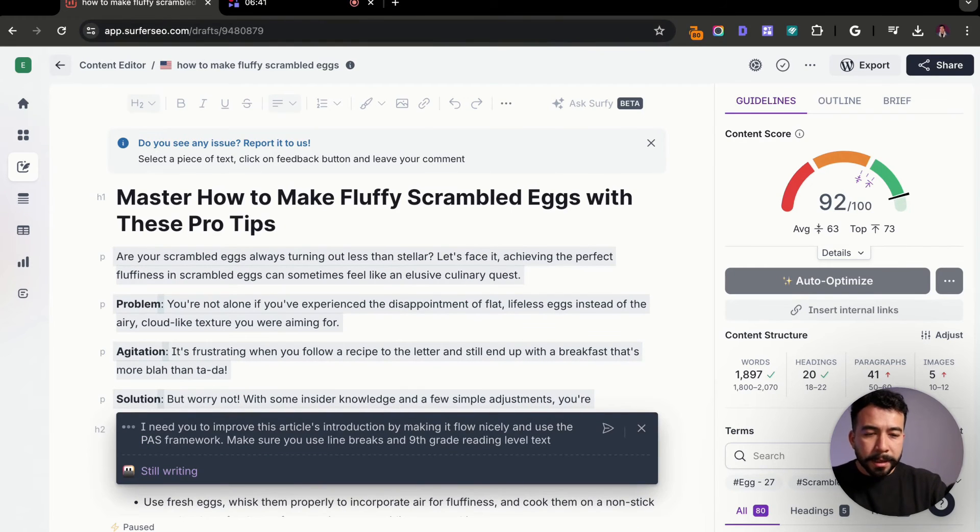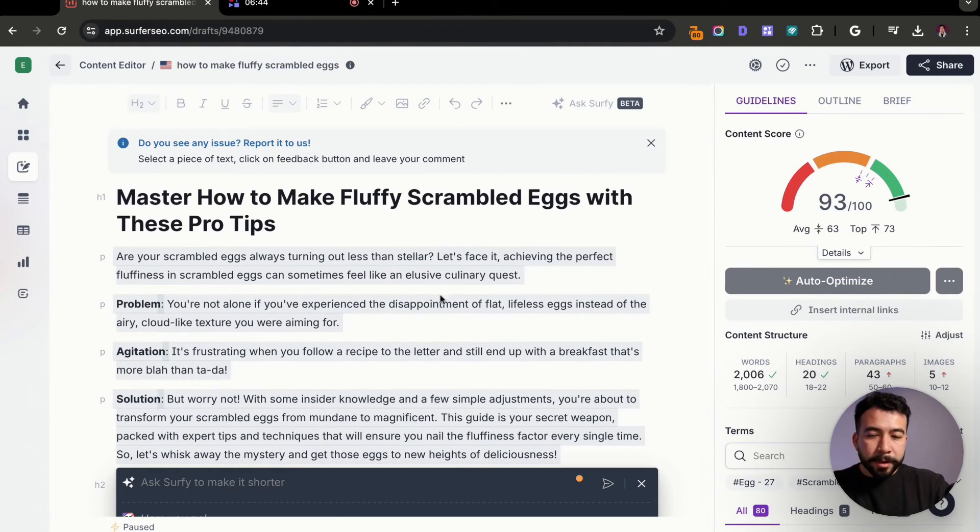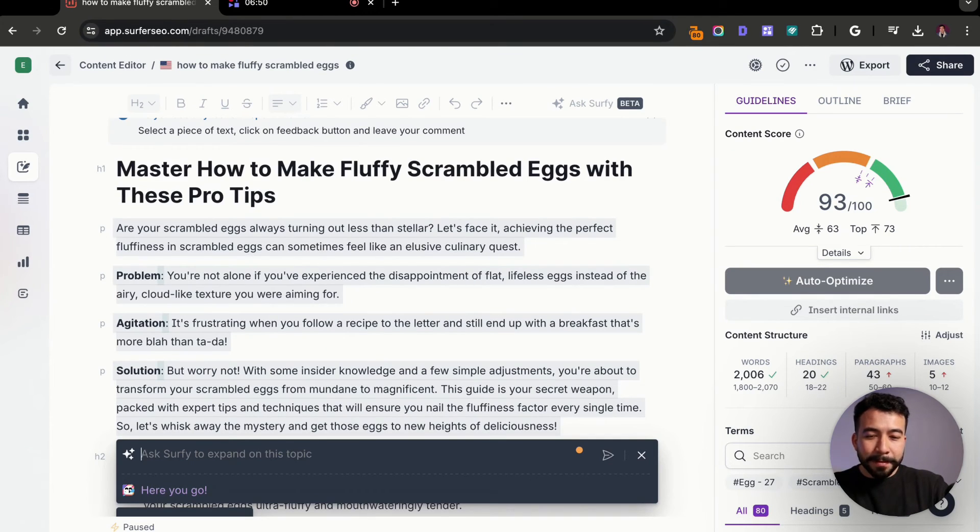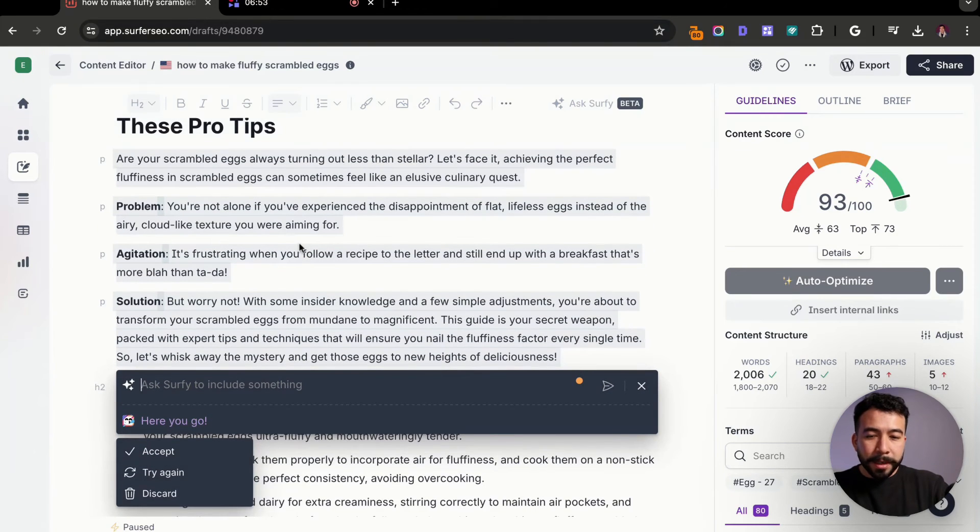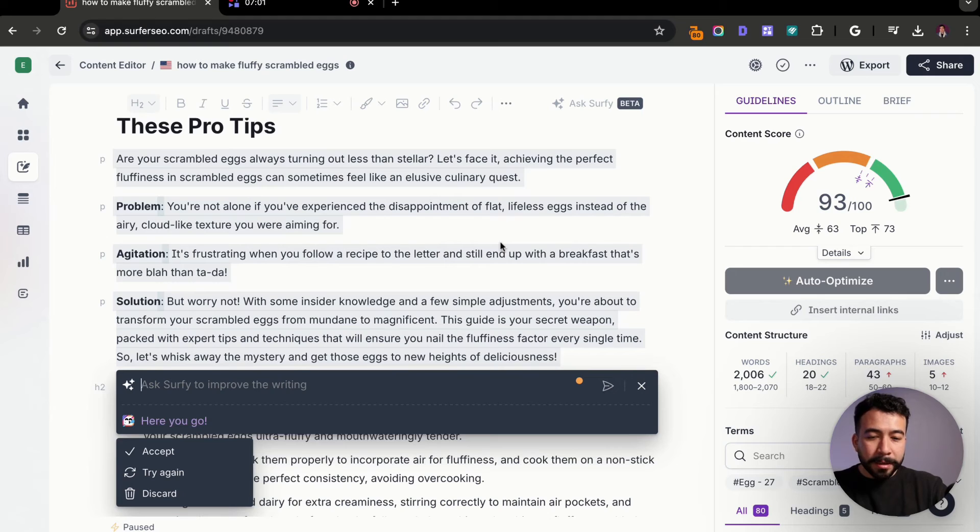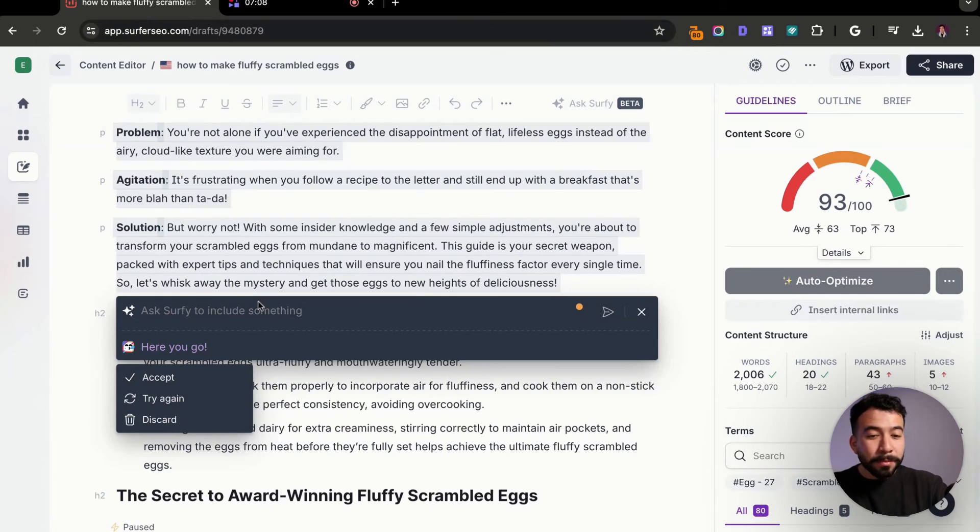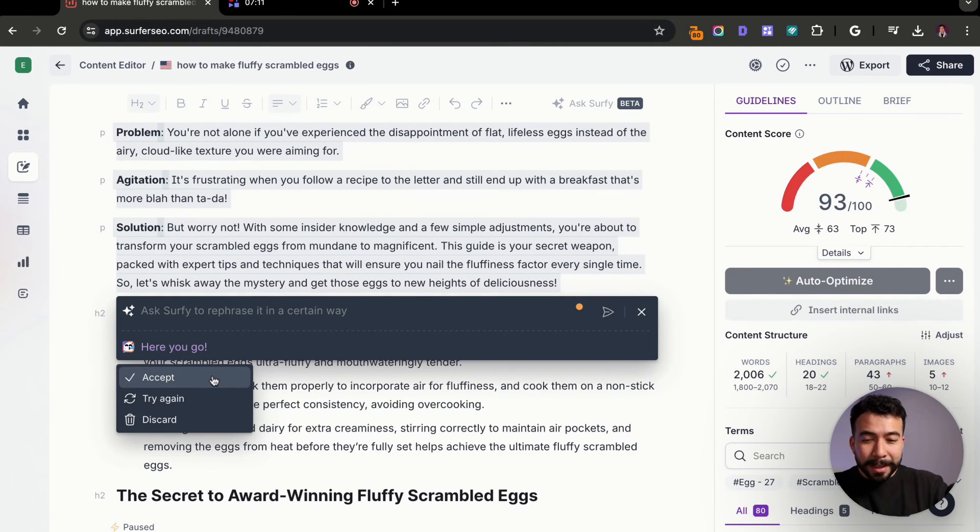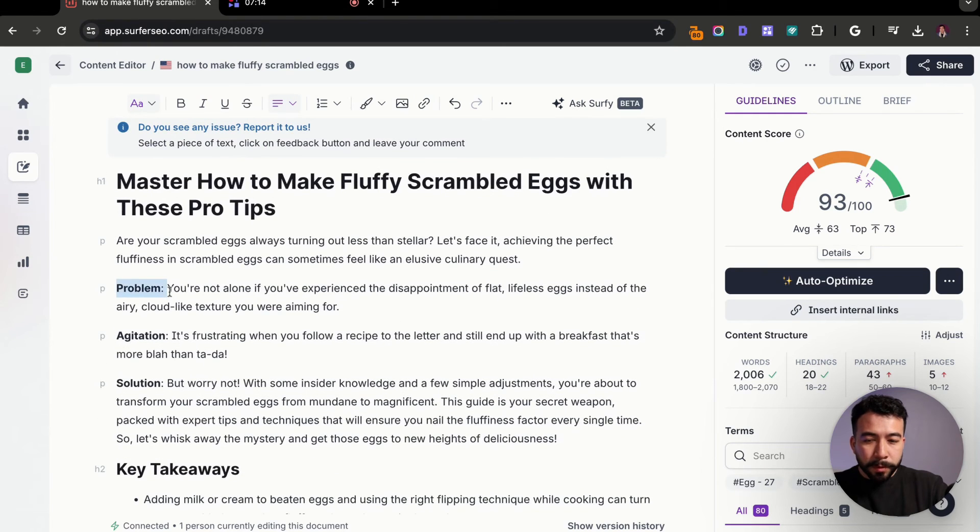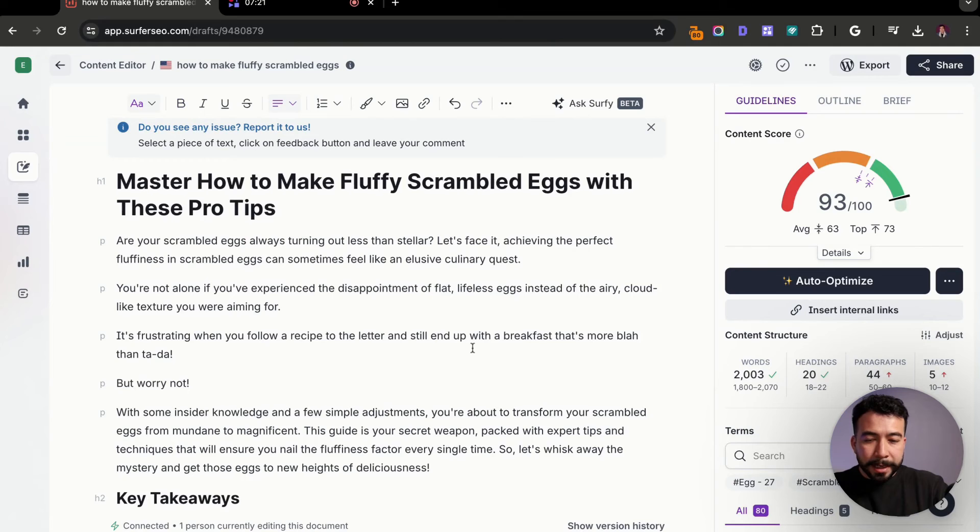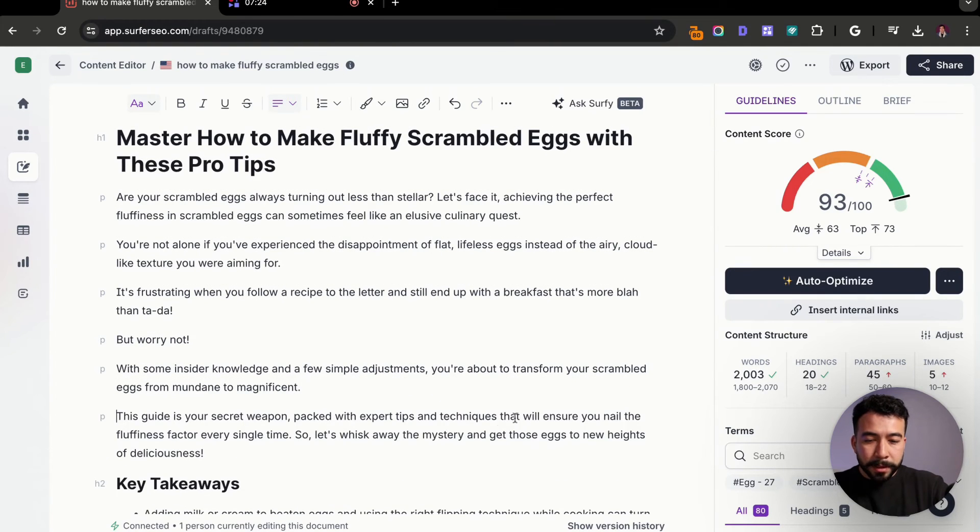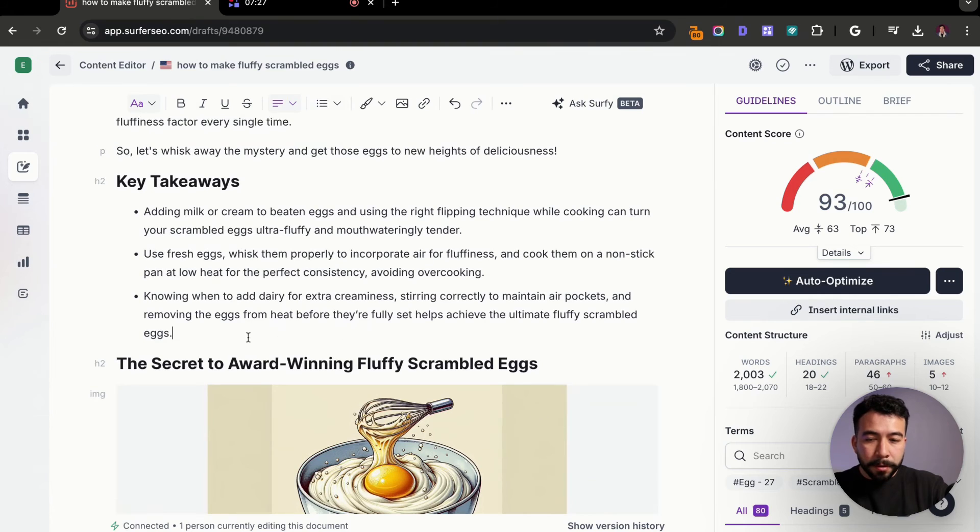And here you can either rephrase or expand on the paragraph, but I'm going to just say, I need you to improve this article introduction by making it flow nicely and use the PAS framework. So the PAS framework is a copywriting framework that is relatively used in the industry. I'm also going to say, make sure you use line breaks and eighth grade reading level text. So let's go ahead and click enter. And this is going to improve our intro. So it looks like it's doing a lot better now. It says, are your scrambled eggs always turning out less than stellar? Let's face it, achieving the perfect fluffiness in scrambled eggs can sometimes feel like an elusive culinary quest. So I like this. I'm going to go ahead and click on accept.